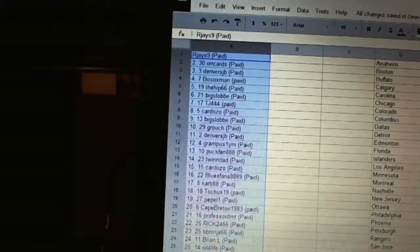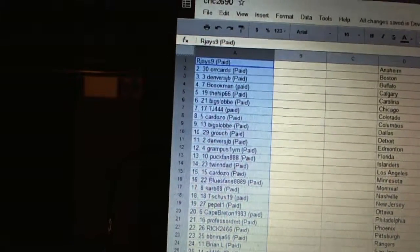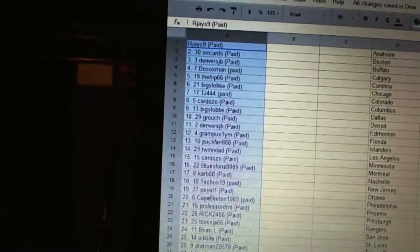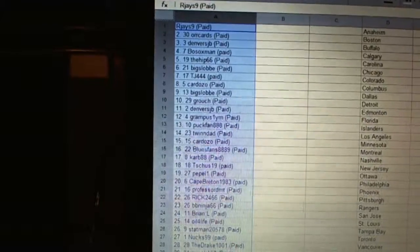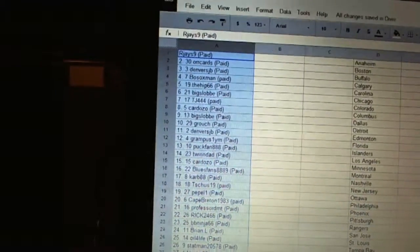Eighteen, T-Shoes 19. Nineteen, Pebble 1. Twenty, Cape Breton 1983. Twenty-one, Professor DMT. Twenty-two, Rick 2466.